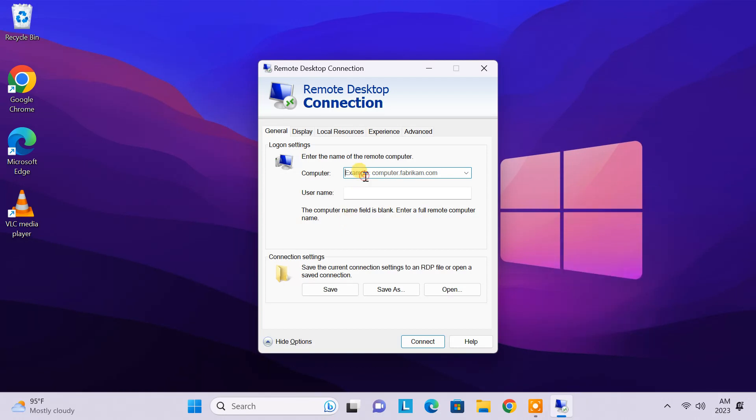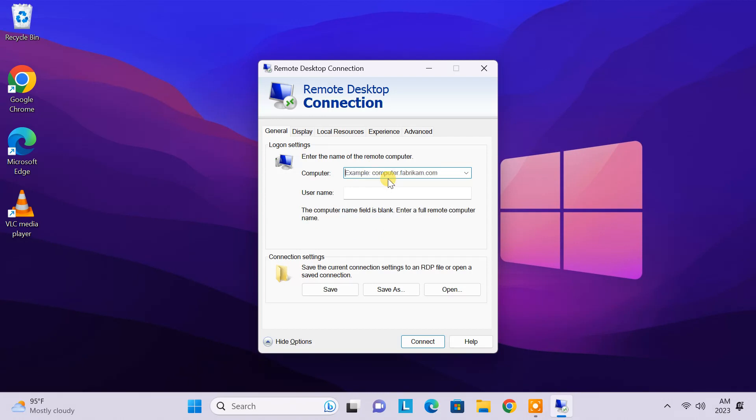To start a new connection, you need to enter the public IP address of the remote PC. It's basically the WAN IP of your router. If your router's WAN IP is static, then you can just enter the IP address here. And if you have set up a dynamic DNS service, you have to enter the domain name of the dynamic DNS.